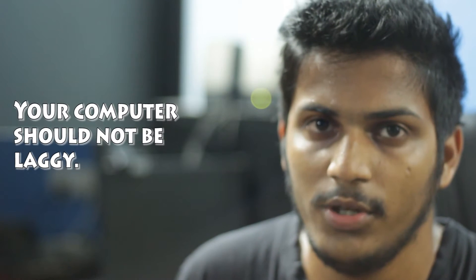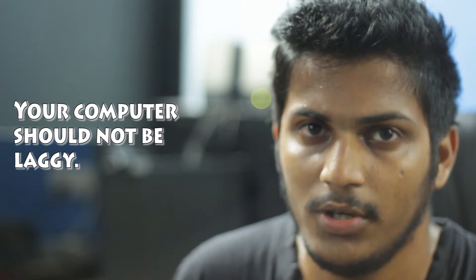Your knowledge is more important than the computer you're using. It does not make sense to purchase a very high-end computer to develop applications. The important thing is that your computer shouldn't be laggy.